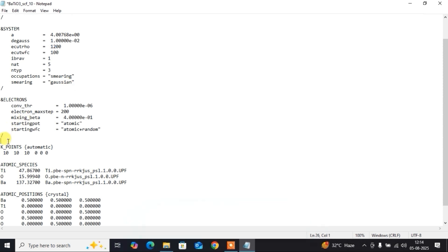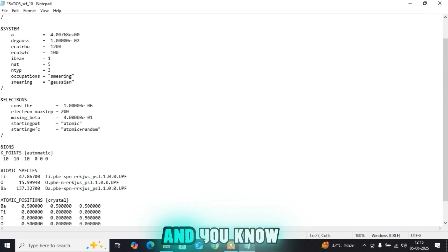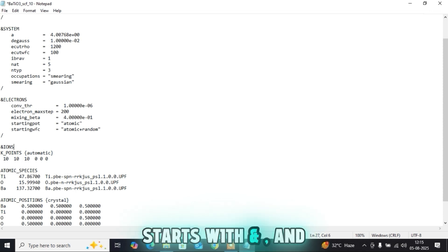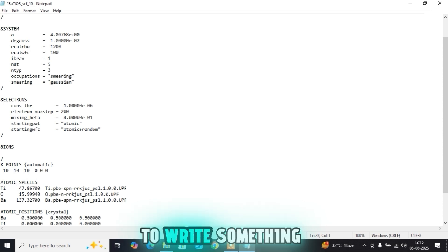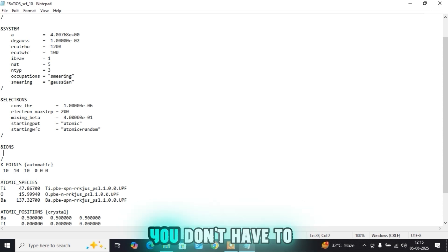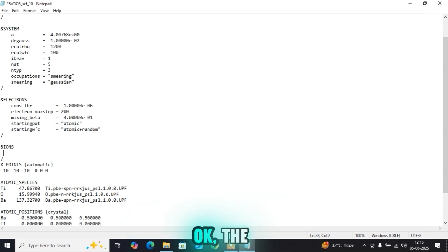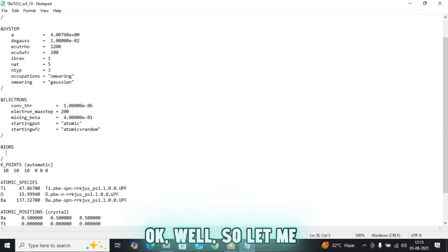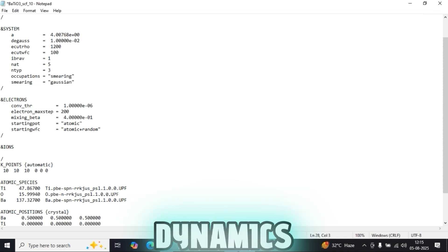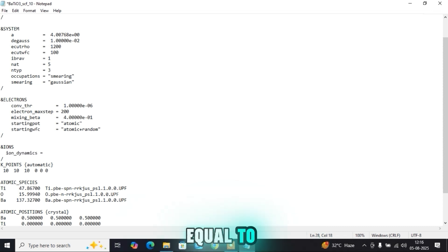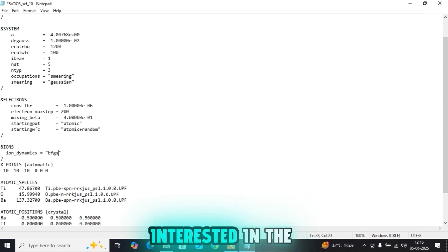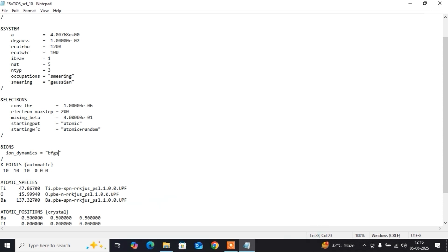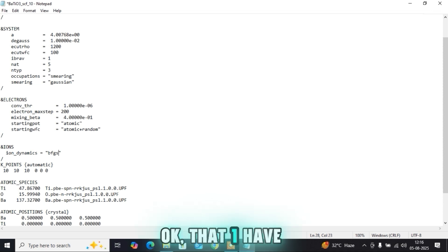You have to include two other sections. First, the &IONS section. Every section starts with '&' and ends with a slash '/'. You have to write everything in between. Spaces and tabs don't matter — Quantum ESPRESSO will not account for these spaces. So let me write 'ion_dynamics = bfgs'. BFGS is an algorithm to relax the structure. If you're interested in the conceptual understanding of BFGS, go to the conceptual videos of TFT that I have already made on this channel.